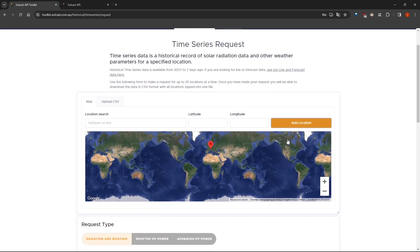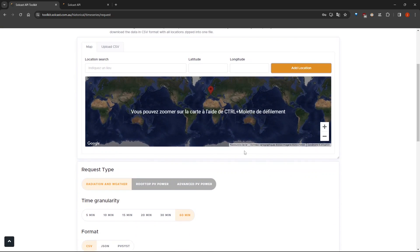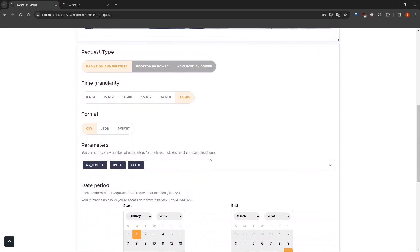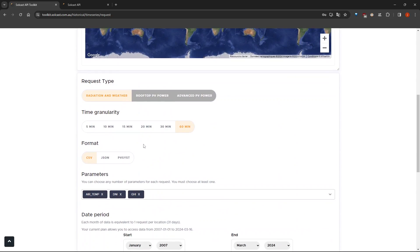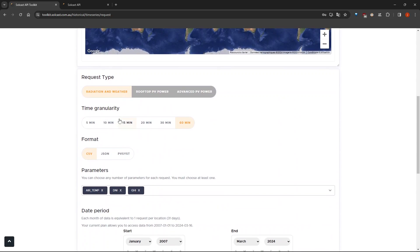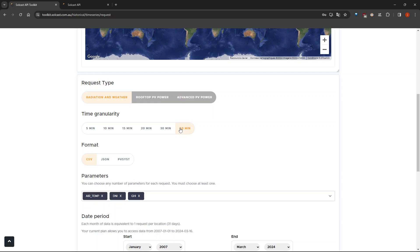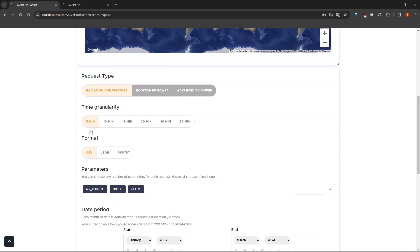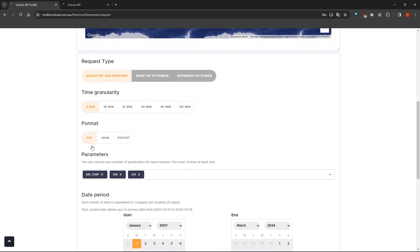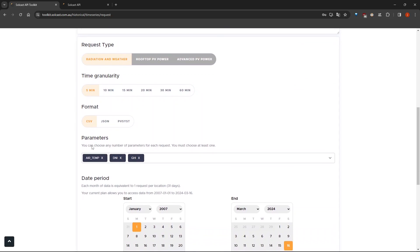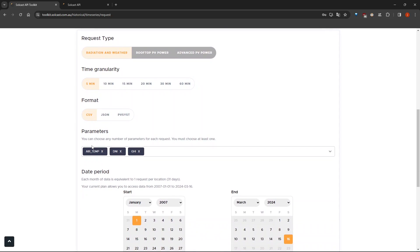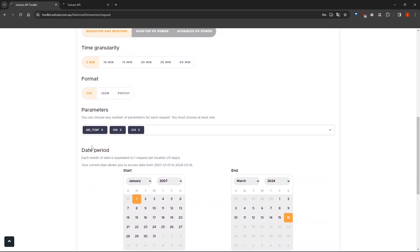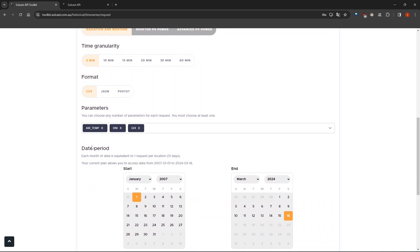Note that you can add up to 20 locations. After that, you can change the time frequency, the output format, and the variables you want to have in your data set. I will choose 5 minutes as the time frequency, CSV as an output format,